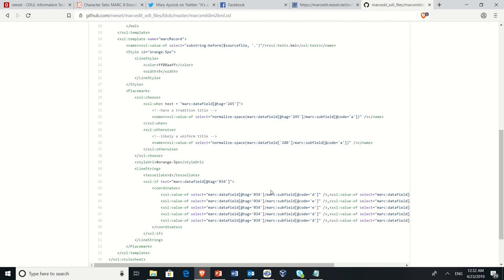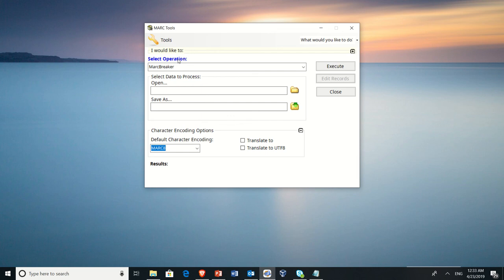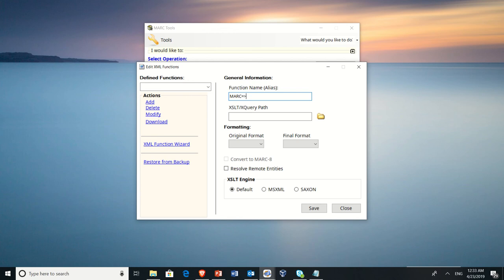If you go back to MARC-edit, we have to register that XSLT with MARC-edit. I'm going to assume you downloaded it and put it somewhere where you want it. Go to Tools, Edit XML Functions. Select Add. Enter a function alias. So probably something like MARC-edit-XSLT directory. Then we go to Formats.